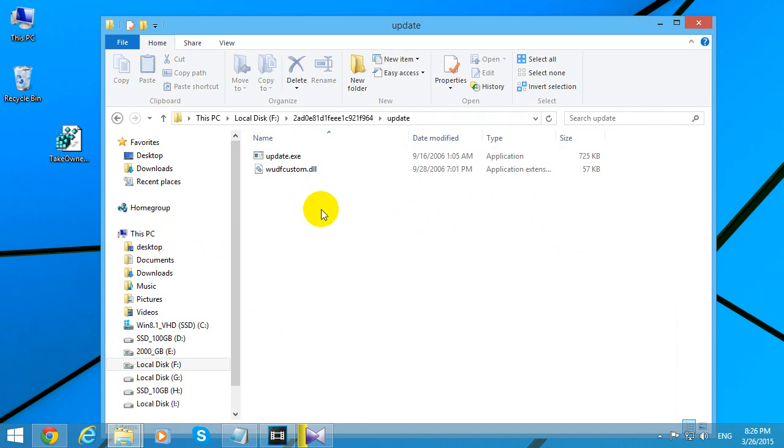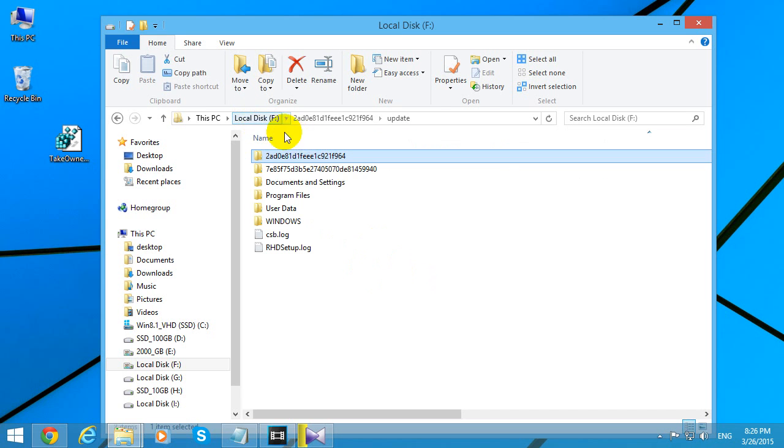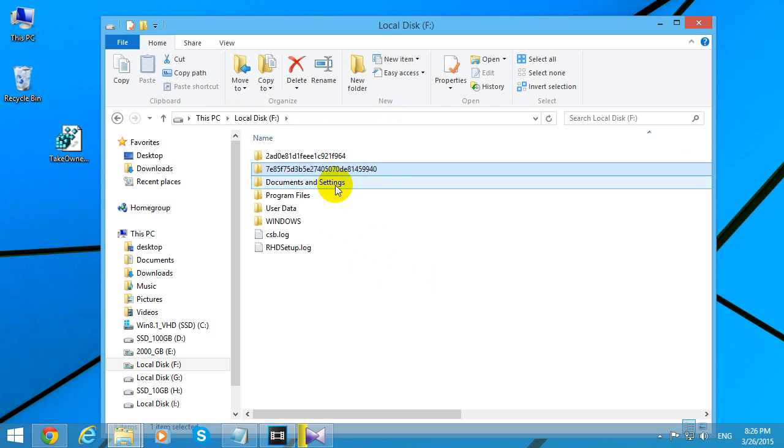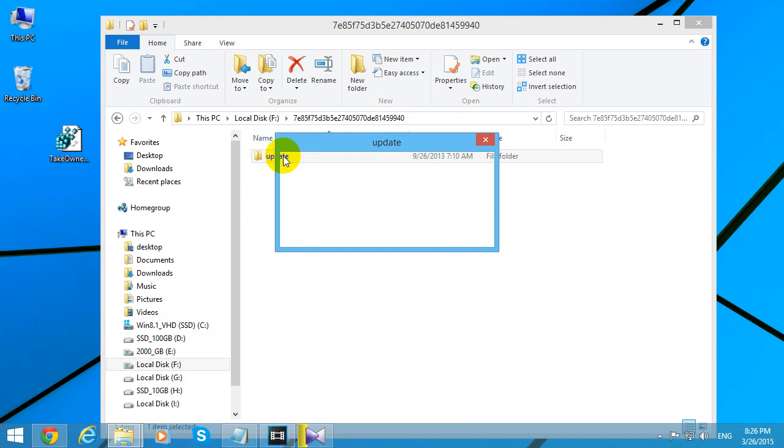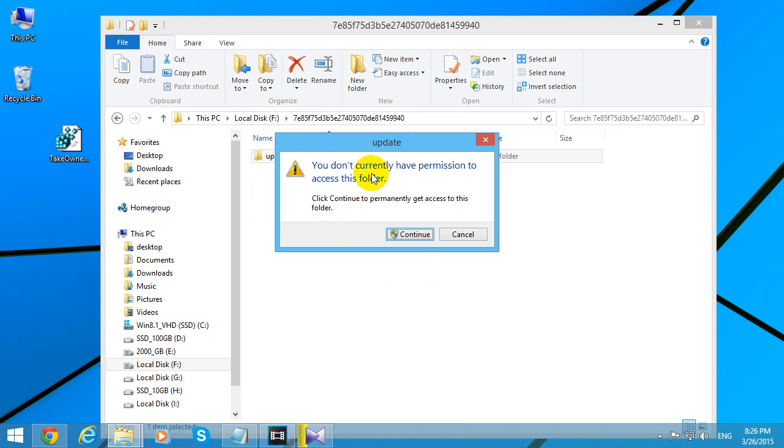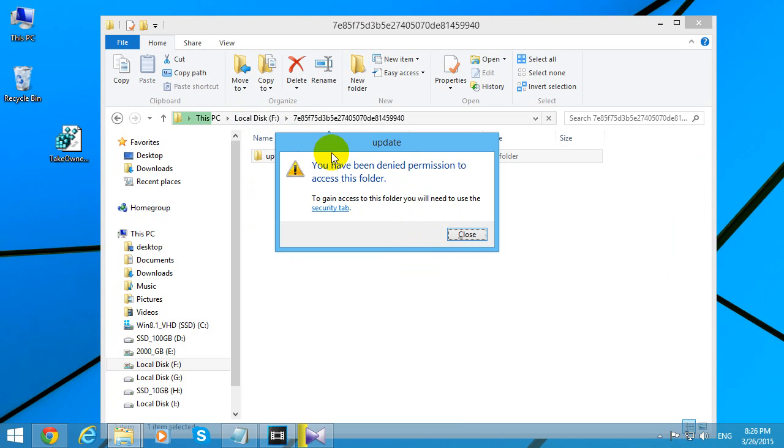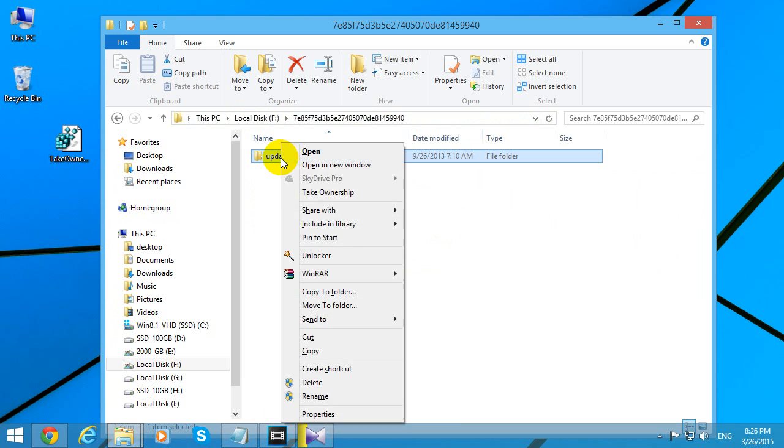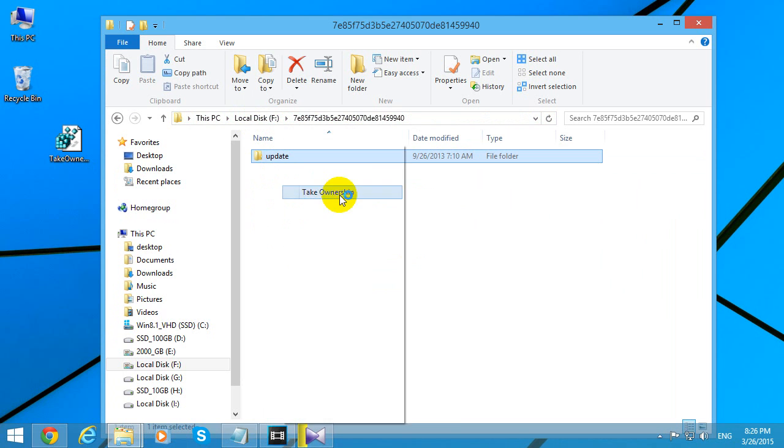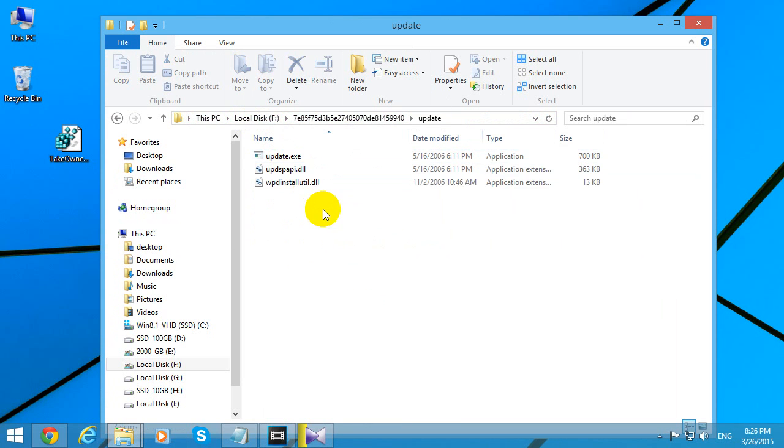We can do it once more. Here's another update folder. The same error message appears - Continue, and access denied. Right-click on it and Take Ownership. Now you can access it.